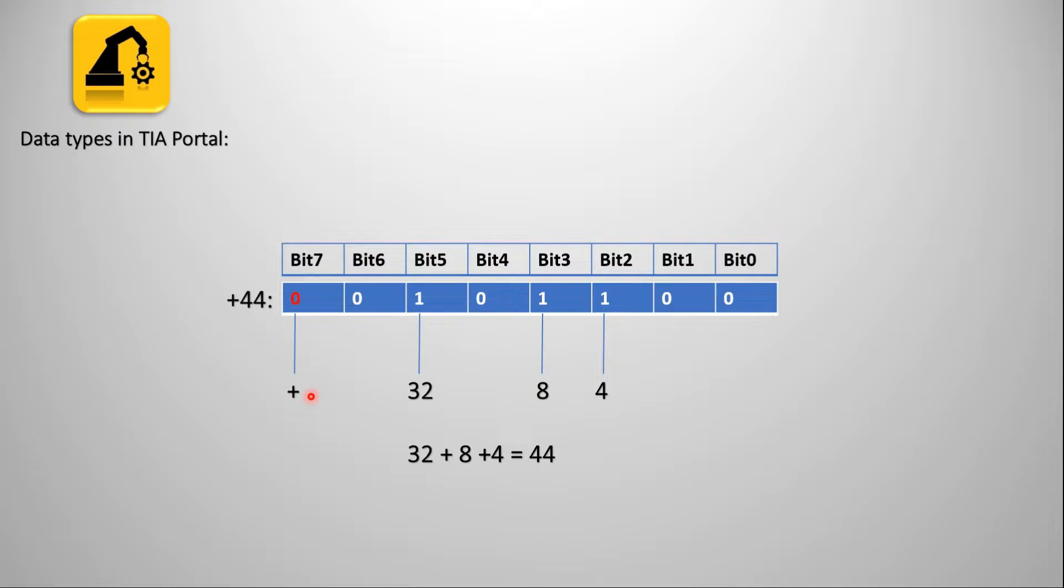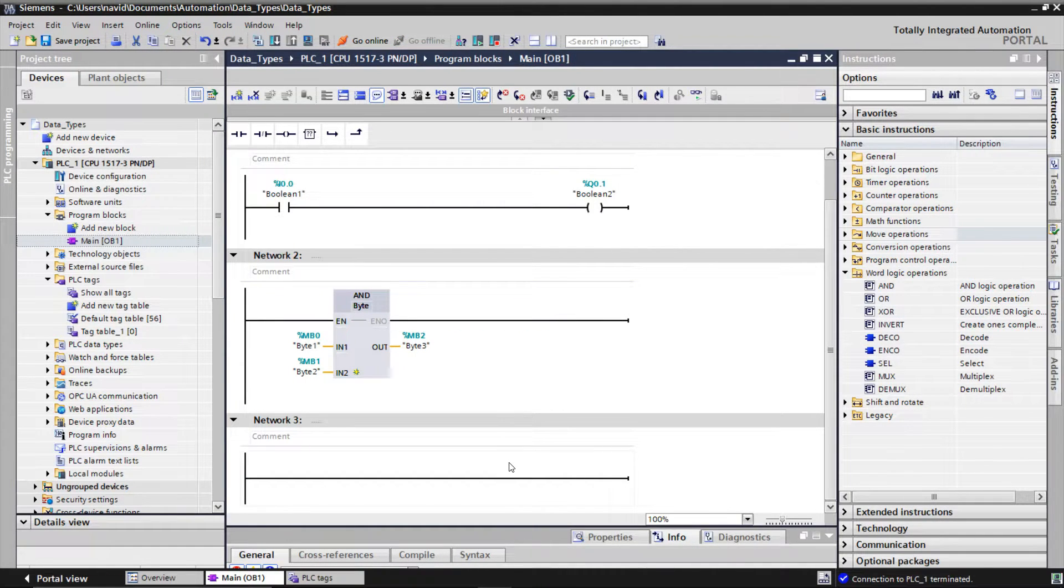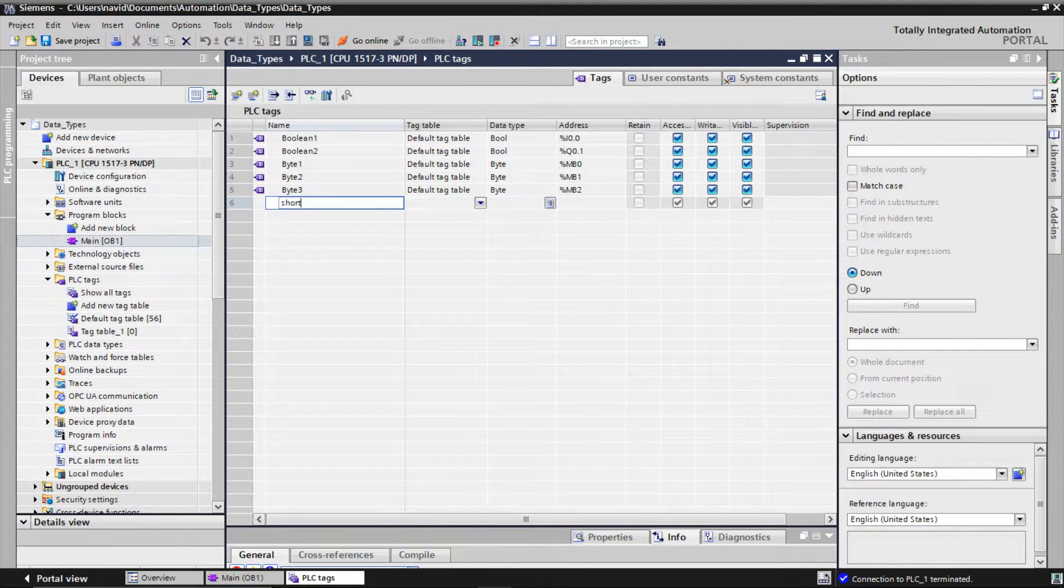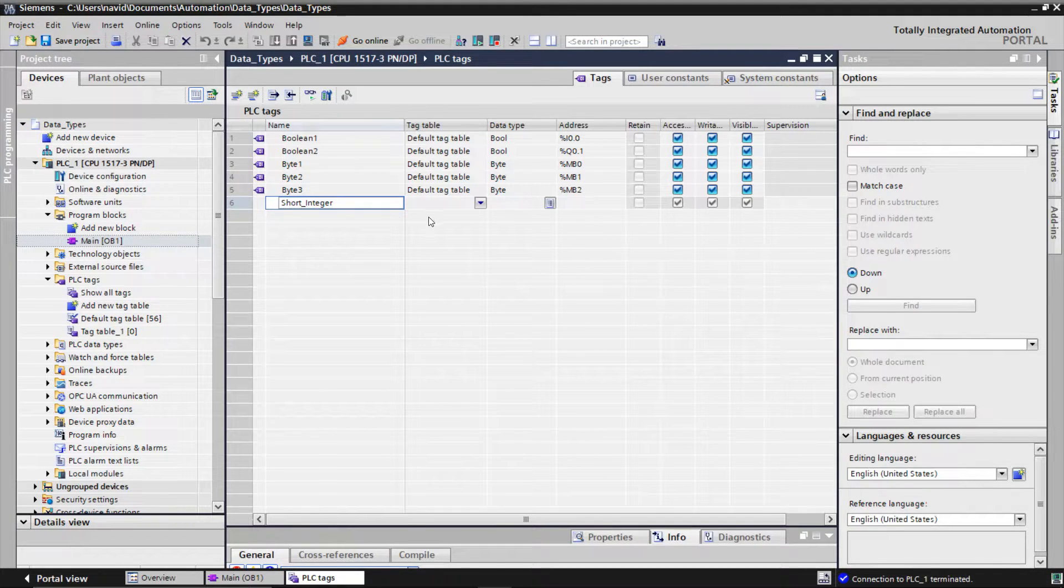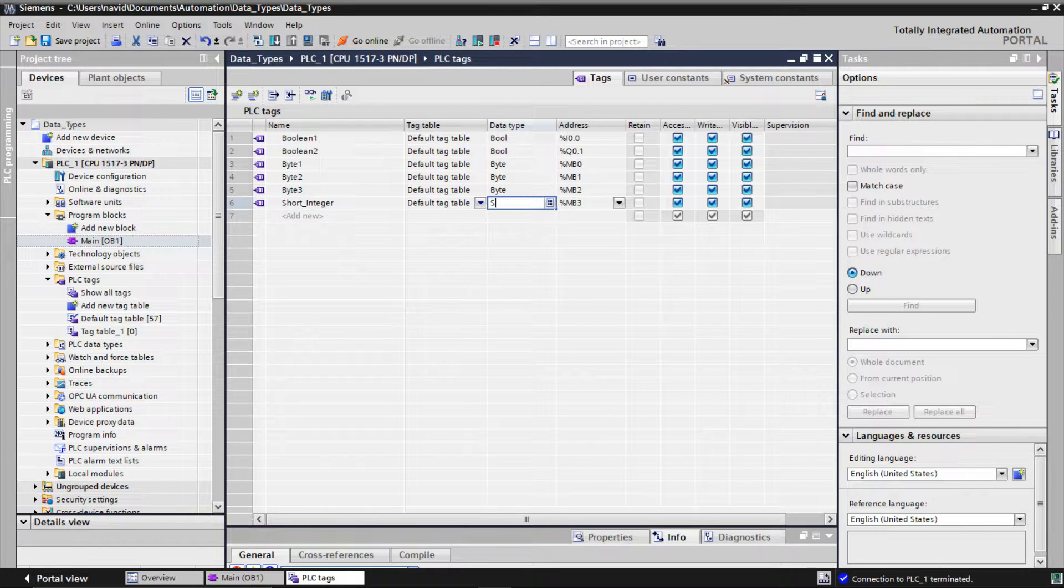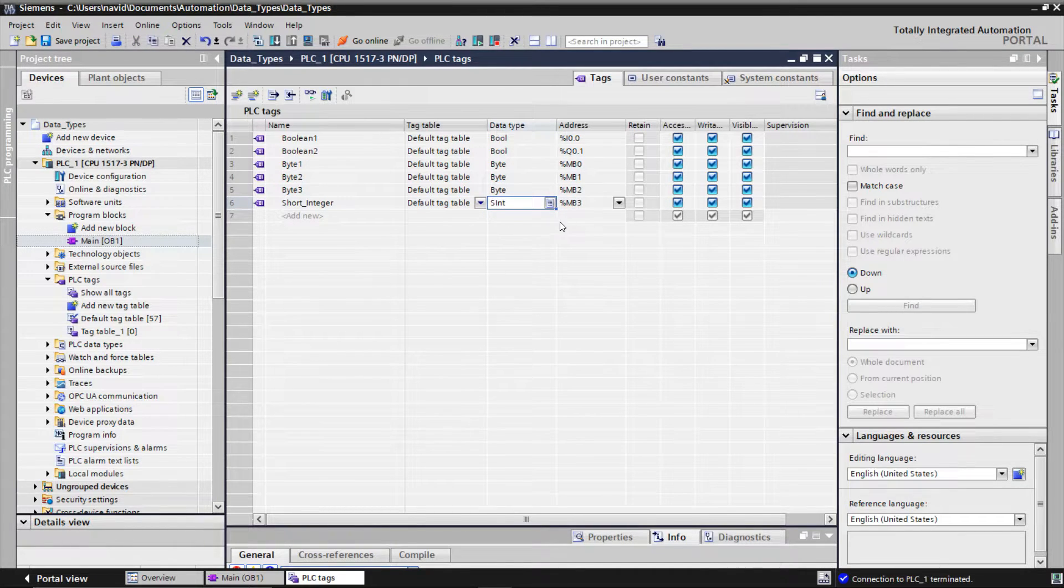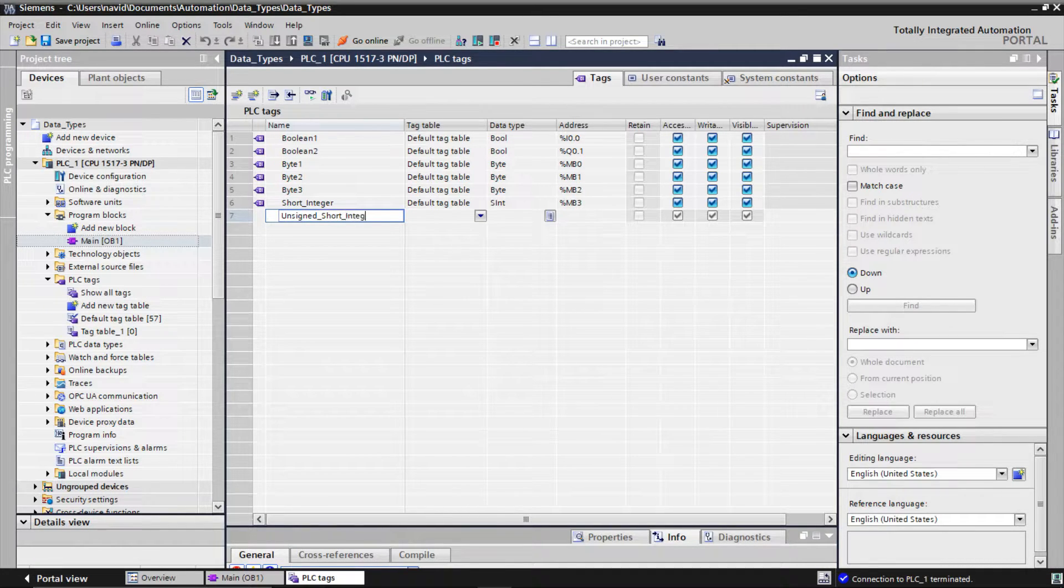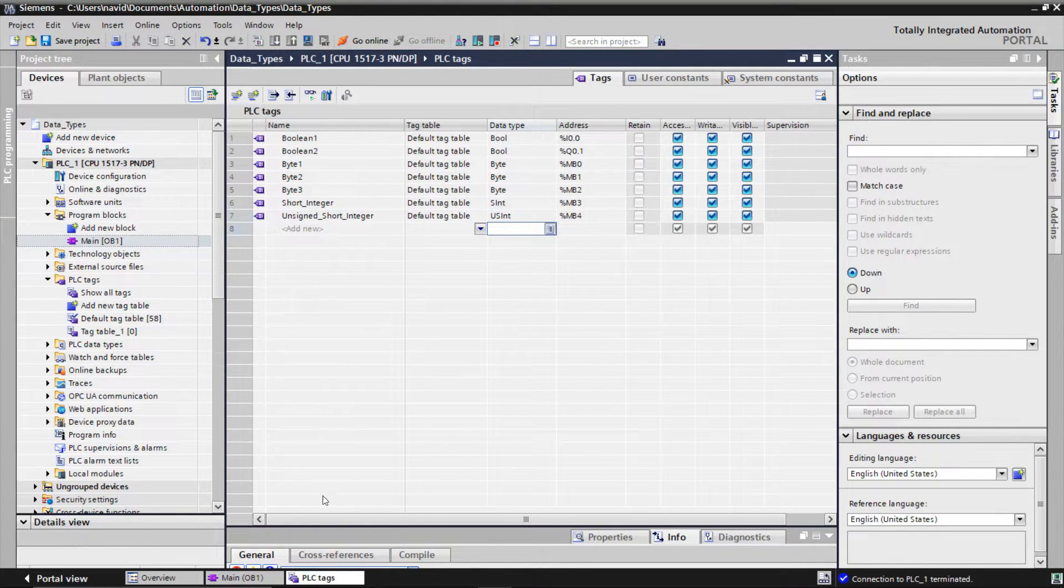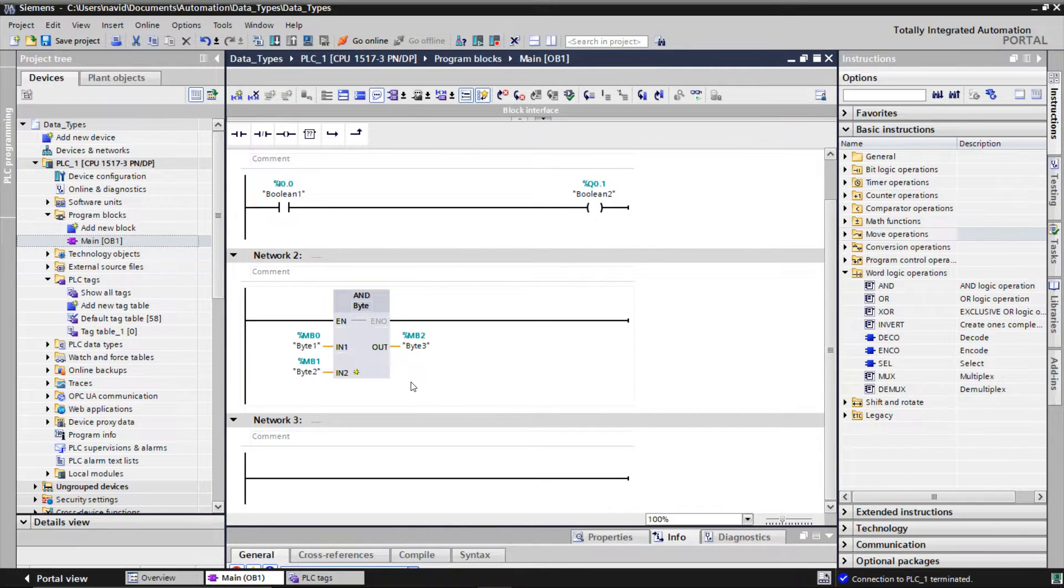I'm going to define these variables in TIA Portal and set an add operation and define another variable for short integer C.